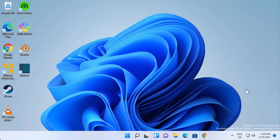Hey guys, in this video I'm going to show you how you can download and install the Epic Games Launcher on your Windows 11 operating system. So let's get started and see how we can do it.